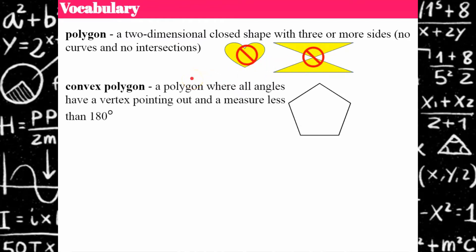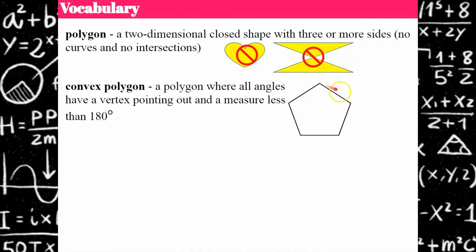There are three specific types of polygons to understand. A convex polygon is one where all angles have a vertex that points out, and each individual angle has a measure less than 180 degrees — think of all the vertices pointing outward from the center.